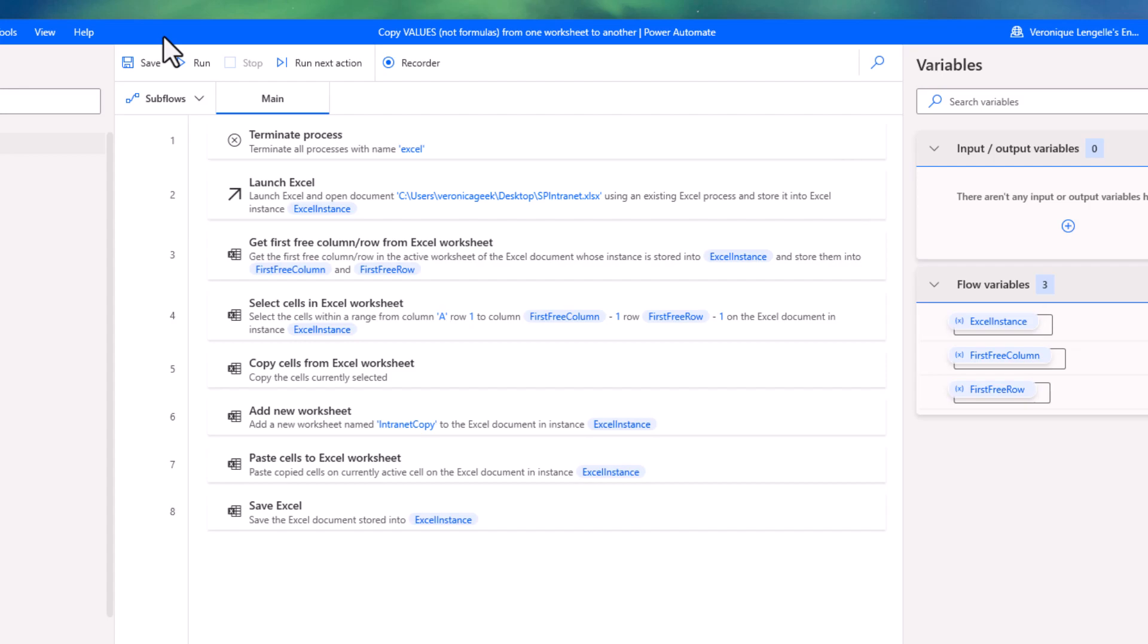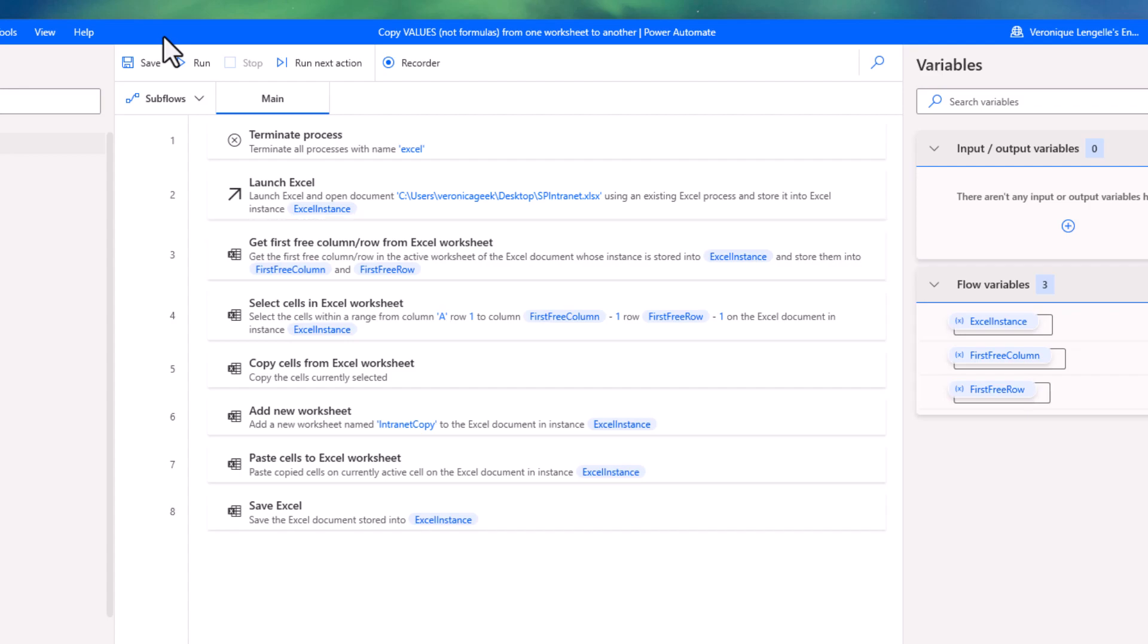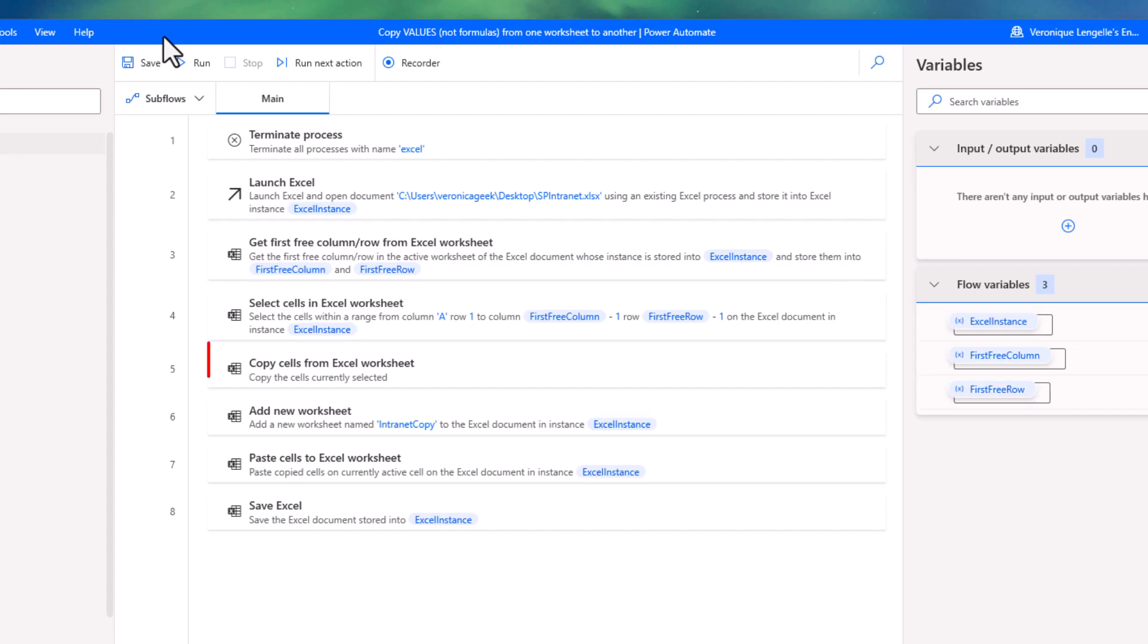On step three, we're getting the first free column and the first free row from that specific Excel worksheet because we need to have our selection. You can see below when we select the cells from Excel, we are actually using those variables. Once we've made our selection, we copy the cells from that specific worksheet.